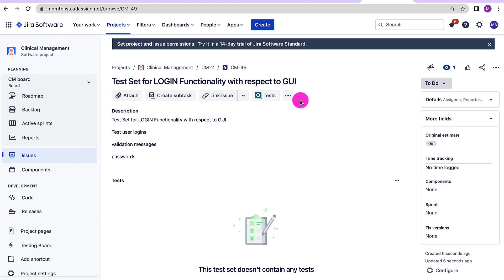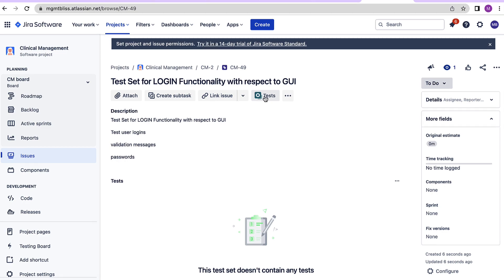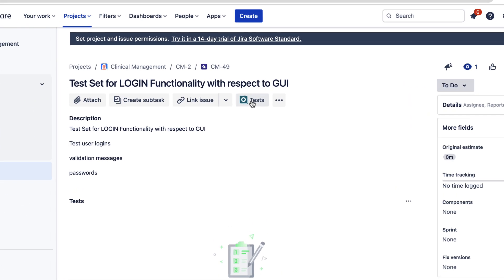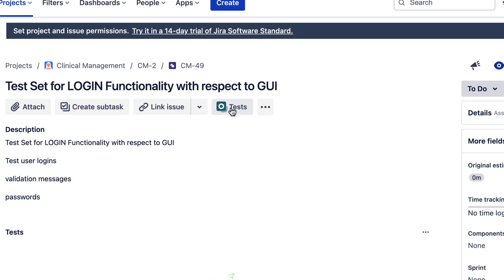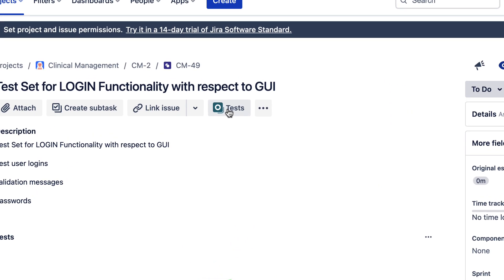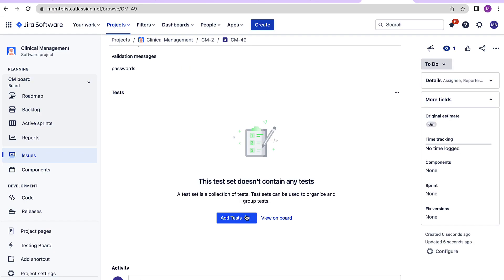Once we created the test set we can see that there is an additional tab tests which has been added to this test set issue type. Let's click over here. It takes us straight away to the section where we can add test cases to this particular test set.